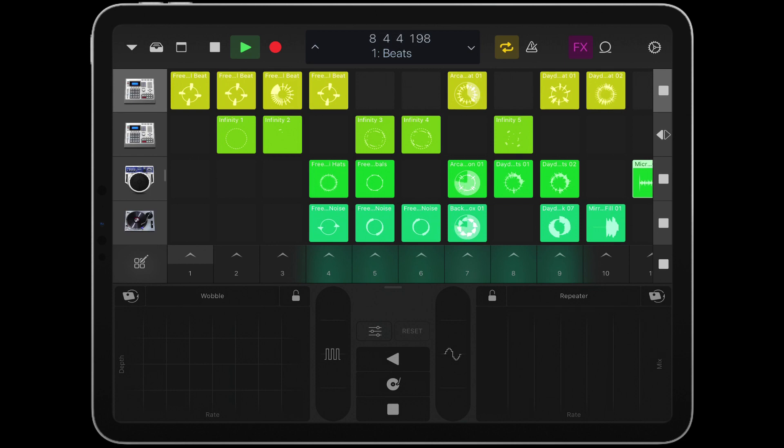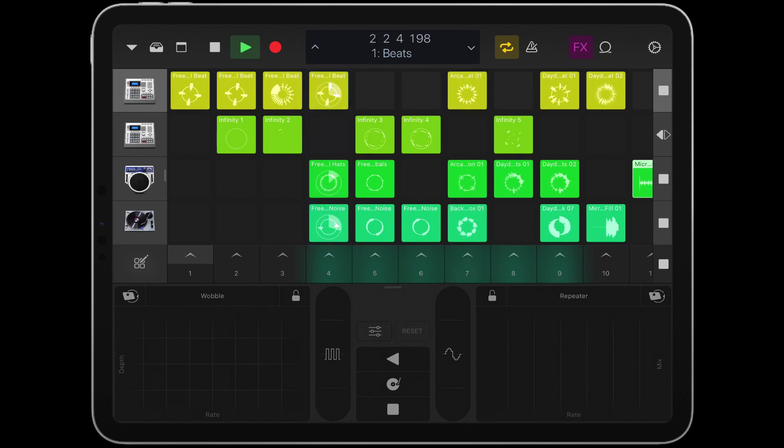Instead of using my mouse to trigger different scenes, I can now use my iPad to do this.